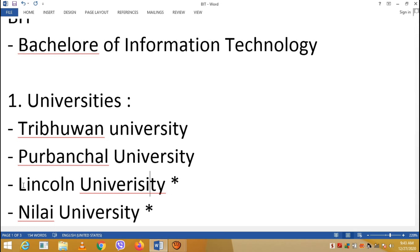Regarding fee structure: at Tribhuvan or Purwanchal University, fees are relatively low. At Lincoln or Pokhara University, total fees are around 3 to 4 lakh rupees, while at some private colleges the total can reach up to 10 lakh rupees.